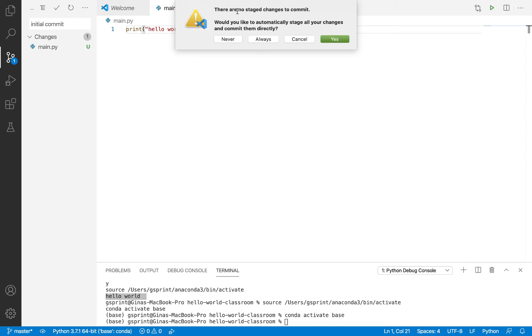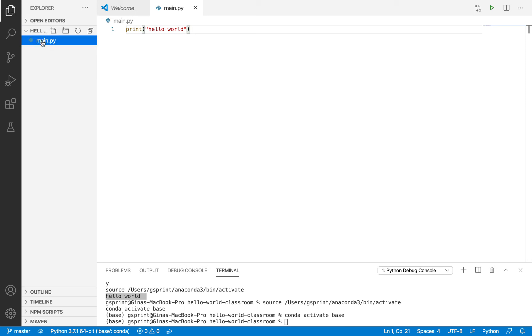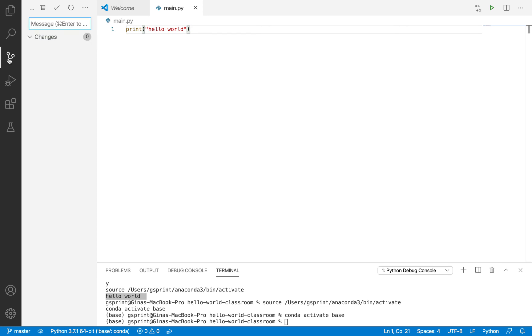So we can simply say, yes, we'd like to automatically stage all your changes and commit them directly. You can also say always. So you don't have to click each time this dialog pops up. Or you can say never if you wanted to maybe go back. And like I was saying, choose individual files to add and to commit at the same time. So I'm going to press yes. So now I have a single commit, single snapshot of the changes in this folder, which is just main.py printing out hello world. Awesome. So far, so good.